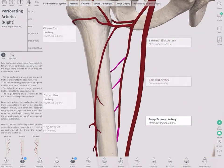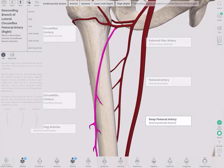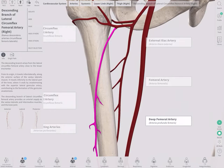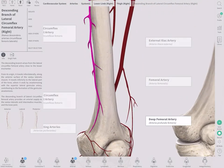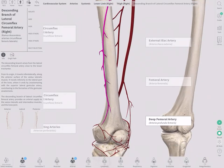The descending branch of the lateral circumflex femoral artery actually travels fairly far down, and it will provide blood supply to, for instance, the vastus lateralis and the intermedius muscles, and also all the way down to where you can find your knee joint.